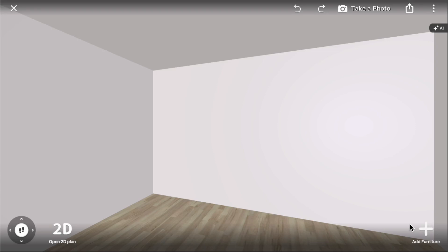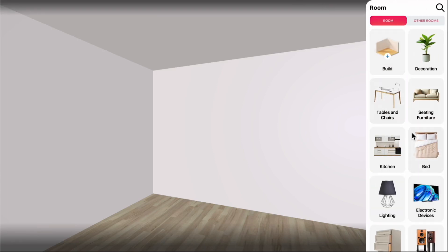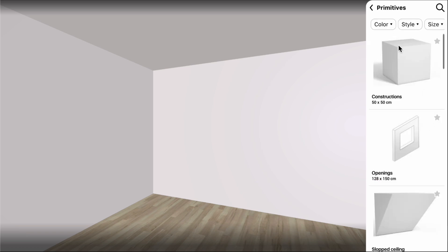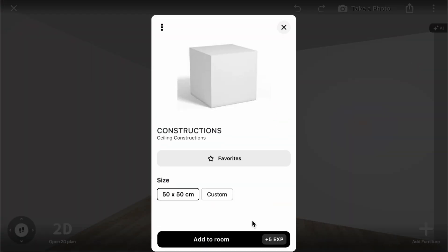Let's explore how to work with materials. First, add a cube from the Build section of the catalog to test different types of materials.